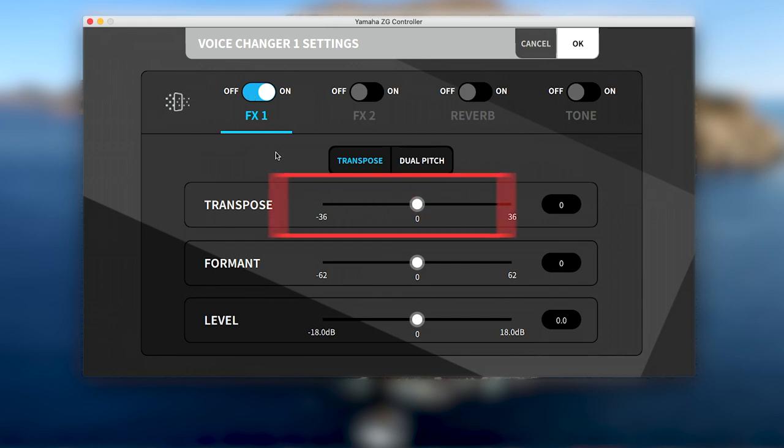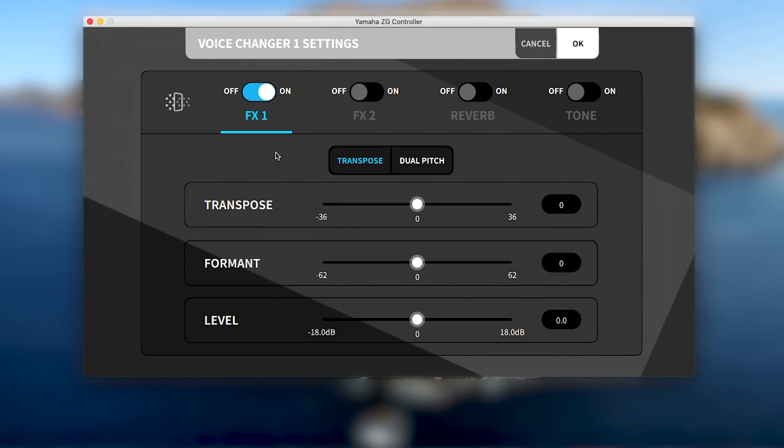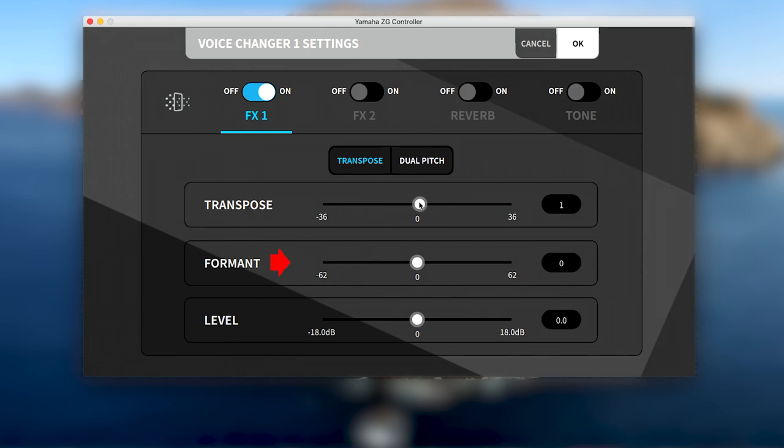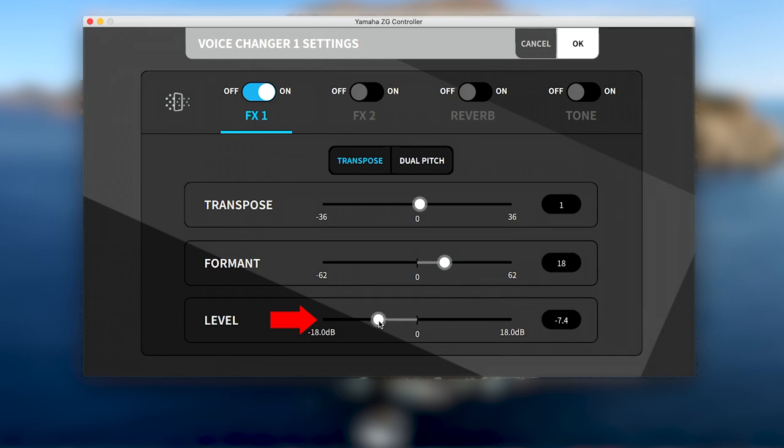The transpose tab in FX1 lets you use sliders to raise or lower the pitch of your voice, as well as the underlying formant or harmonic. The level slider can then be increased or decreased depending on how much of the effect you want, with subtle changes sounding more natural and drastic changes being more artificial.